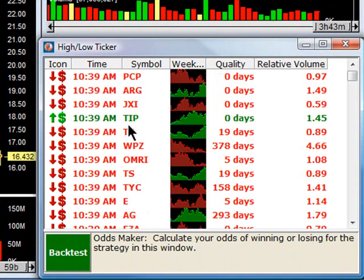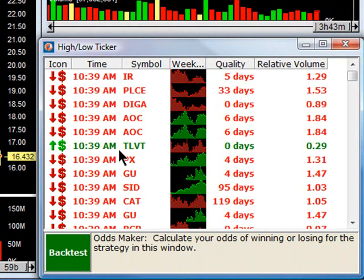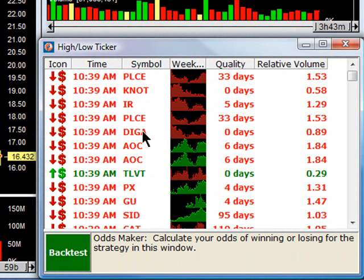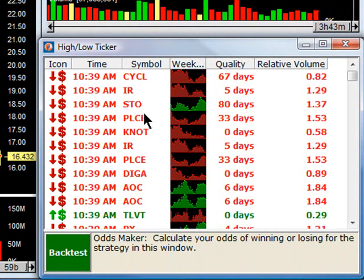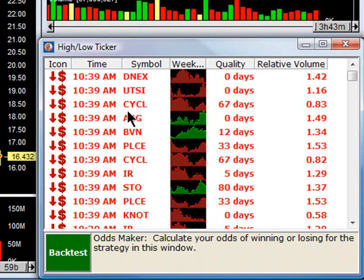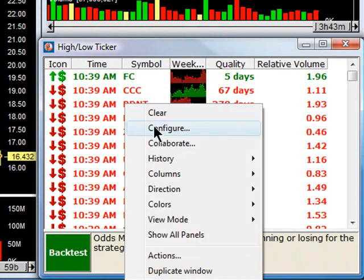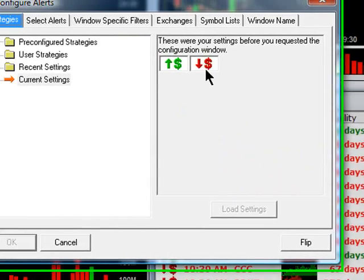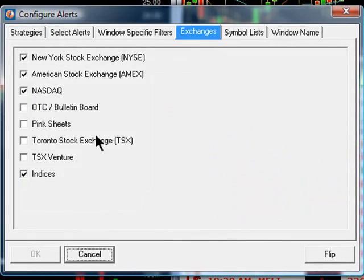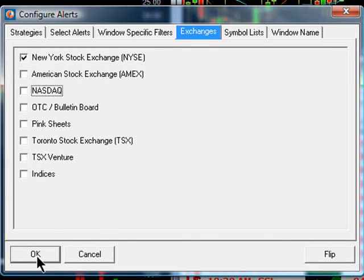Very quickly, I'm seeing data come through. If I want to eliminate some of the exchanges, I can again go to Configure and modify this so that I'm only looking, let's say, at NYSE stocks.